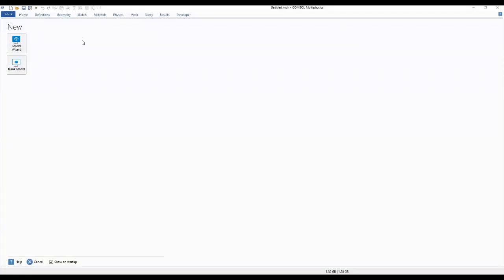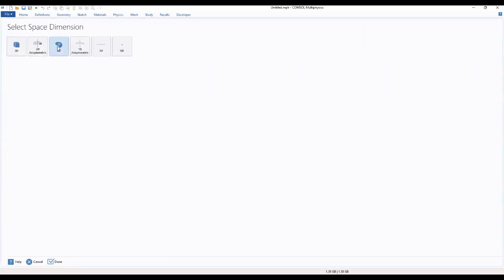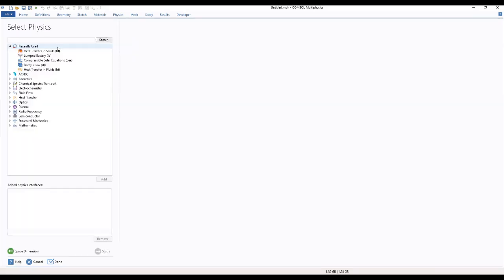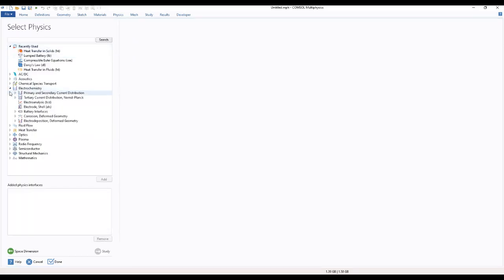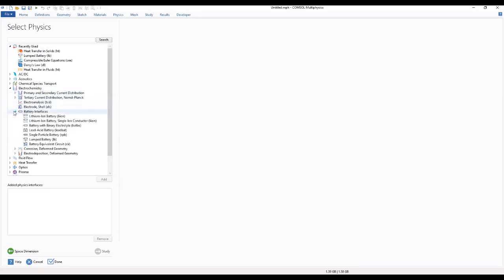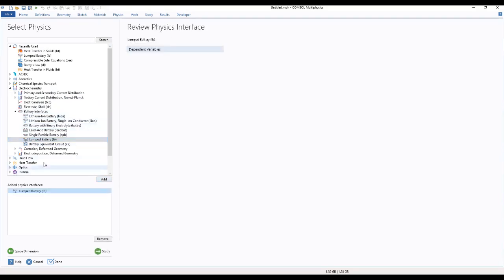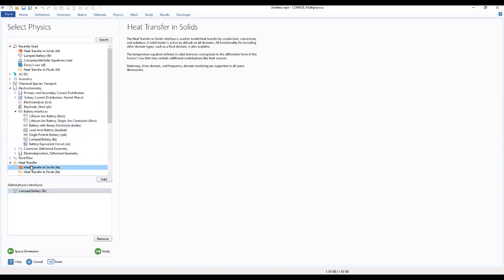We start by going to our other result, select our space diameter. Since we will be dealing with 2D, we select a 2D space. Then we select our physics, go to battery interfaces and select lumped battery, then go to heat transfer to select heat transfer in solids.